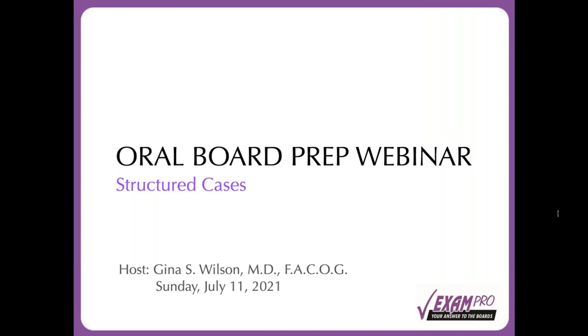Good evening, everyone. My name is Gina Folson, and I'm going to be doing the webinar today. The webinar today is going to be focused on structured cases of the oral board.